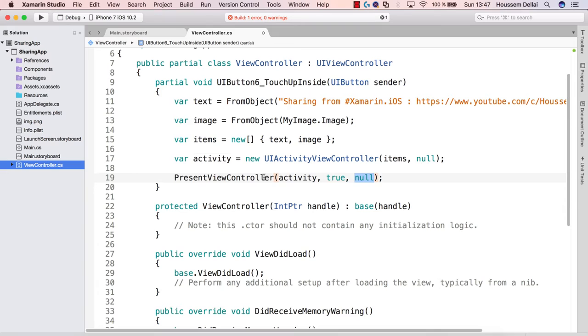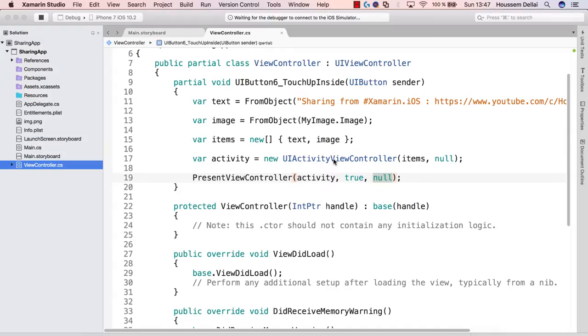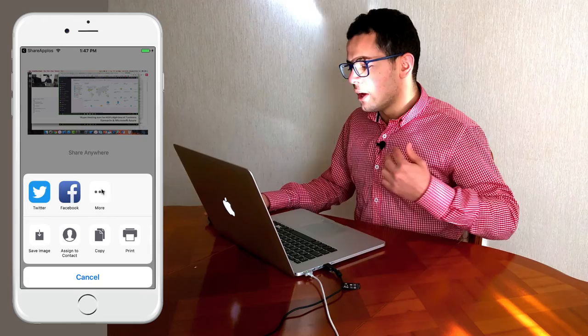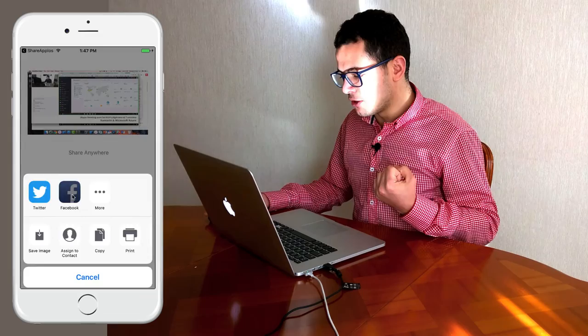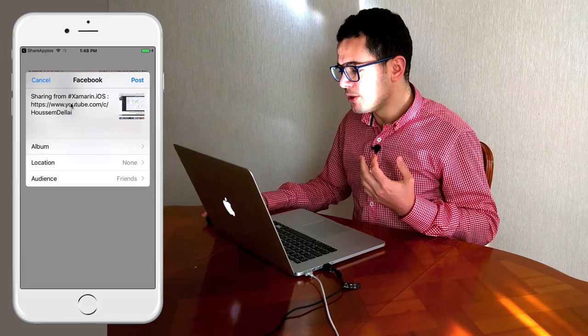Let's run the application on the iPhone 7 emulator. We have our image, click 'Share Anywhere', and it gives all applications that support sharing text and images: Twitter, Facebook, copy, print, save image and others. I can choose Facebook and from there get the image and text ready to be shared to Facebook.